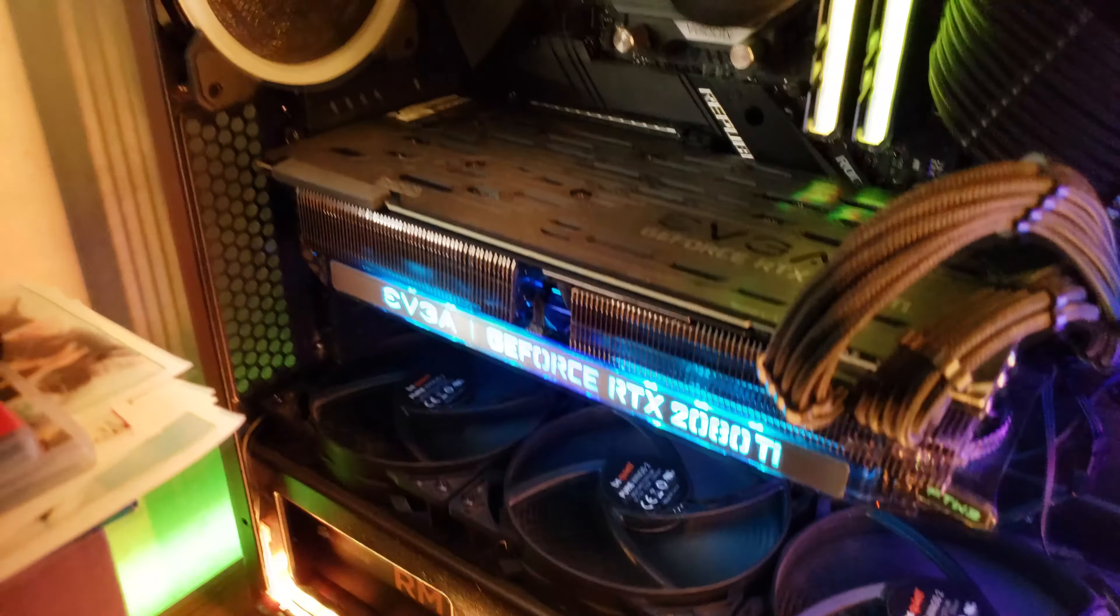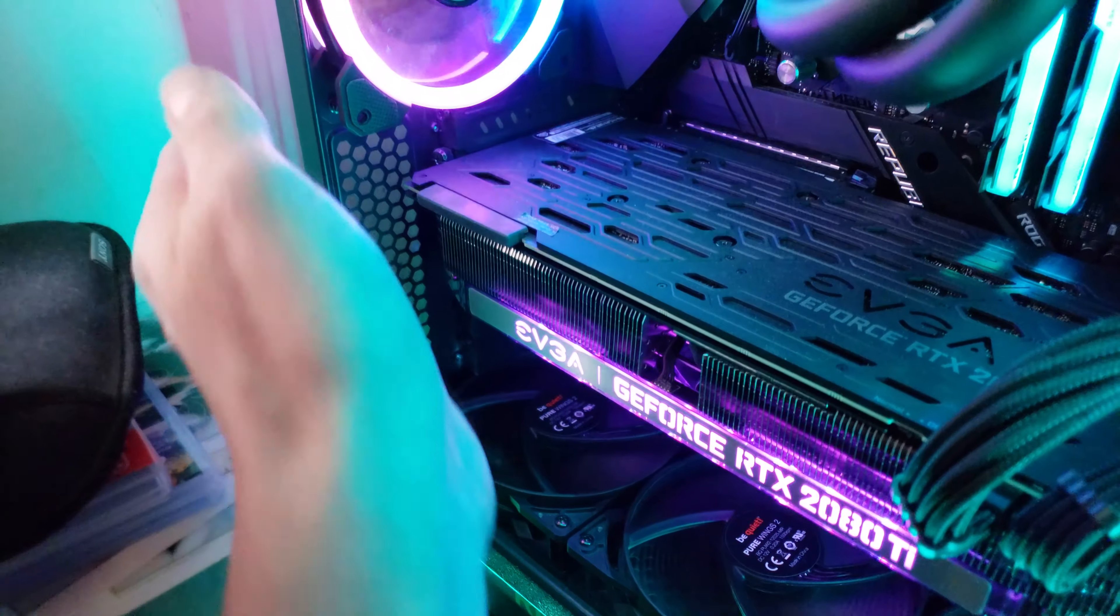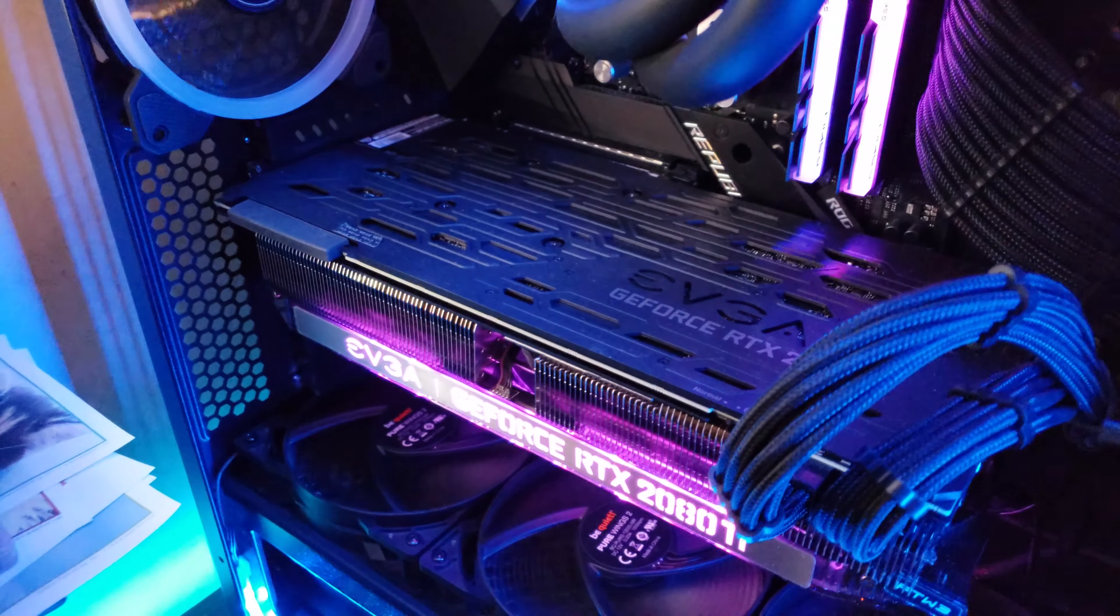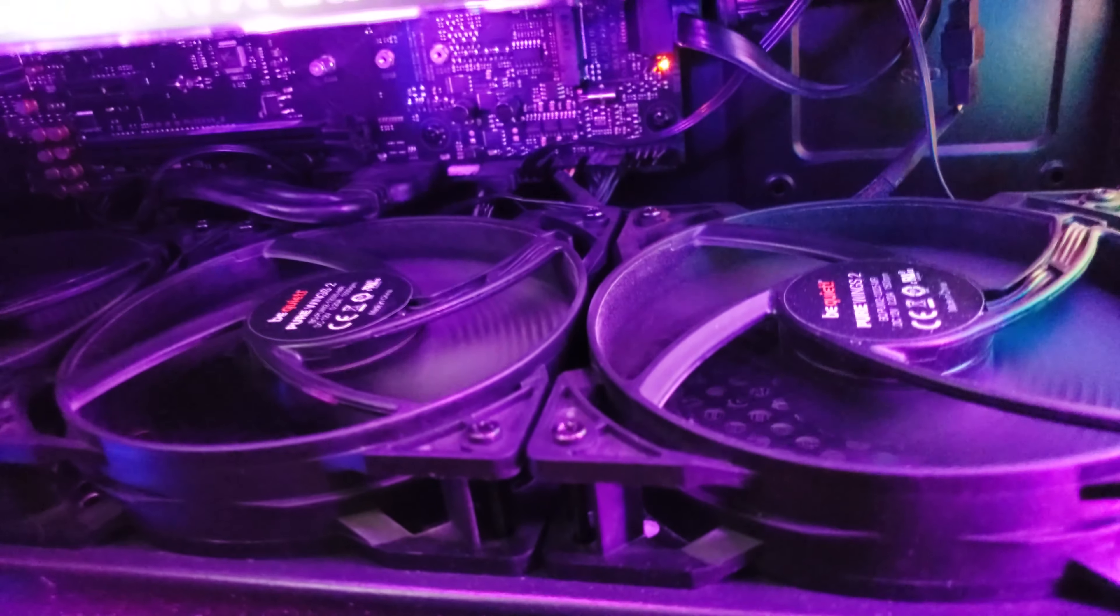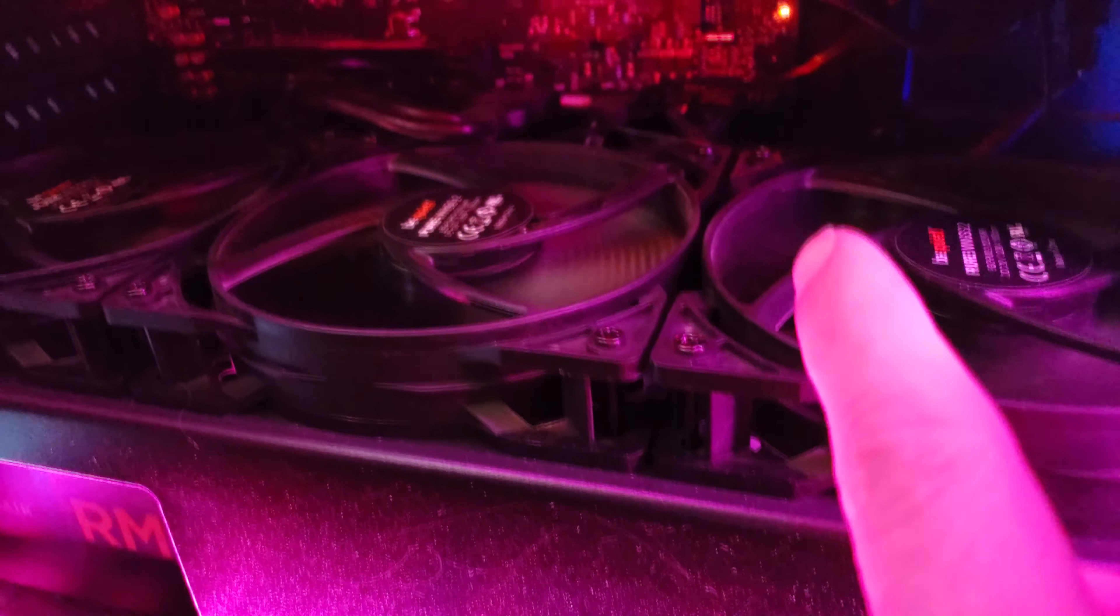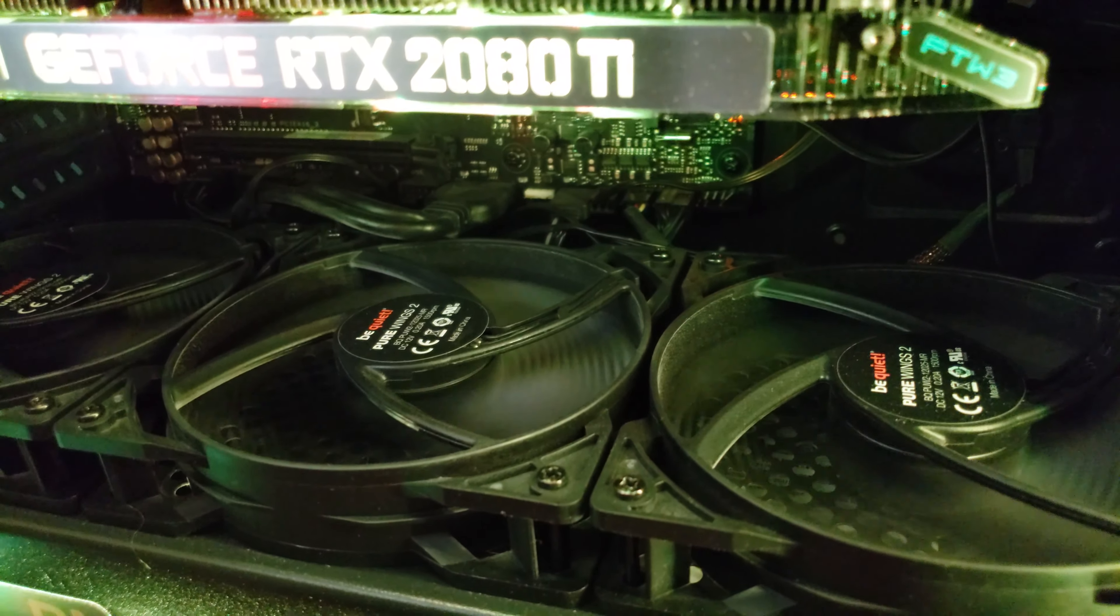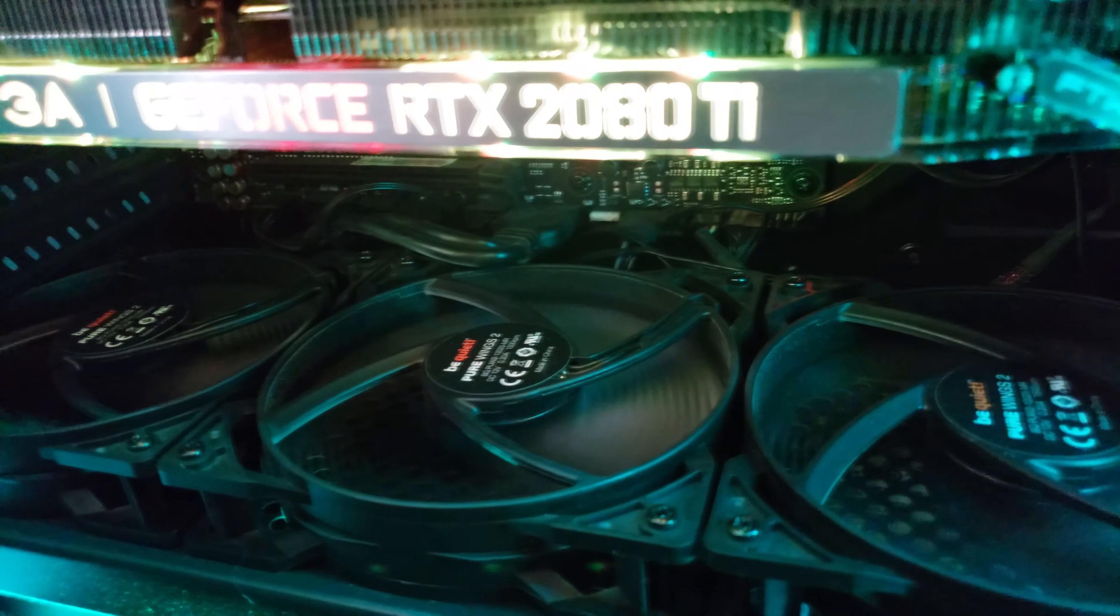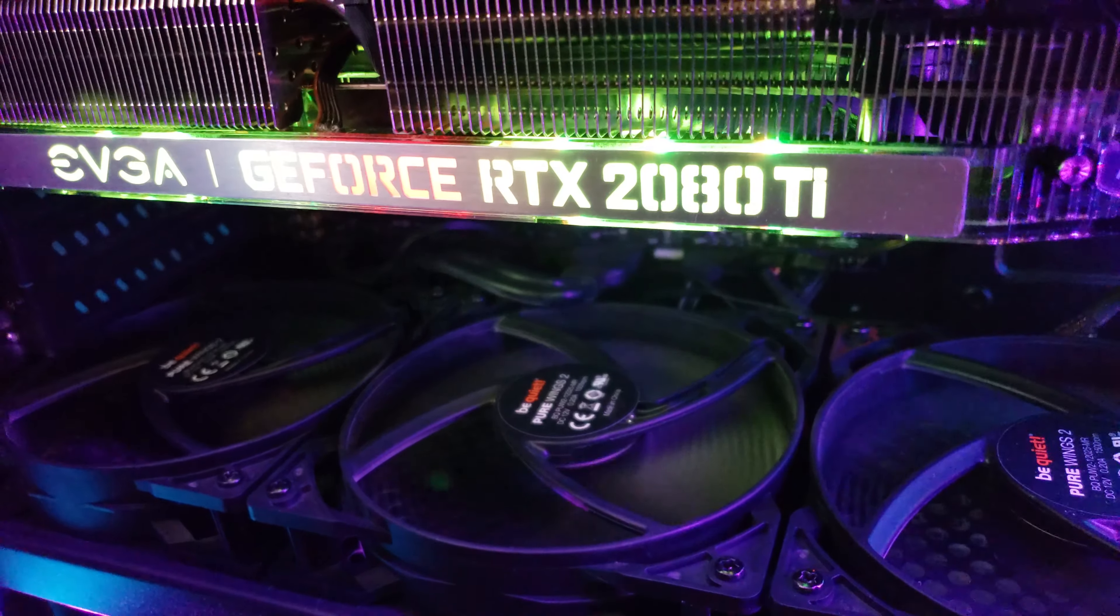There's also some more ventilation back here. And then towards the bottom here it's hard to see past the fans, but there's some cable management holes for all your front panel and your USB 3.0 and front panel audio and all that good stuff.